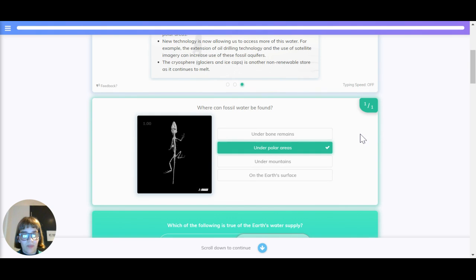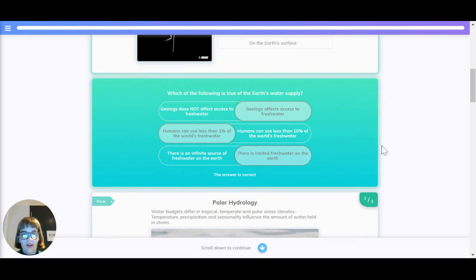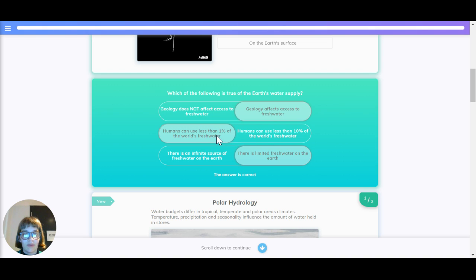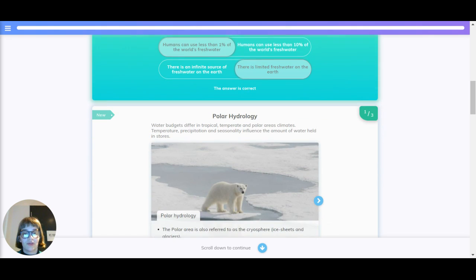Let's quickly recap. Where can fossil water be found? It can be found under polar areas and also under the desert. Does geology affect the freshwater supply? Obviously it does. How much of the world's freshwater can humans use — less than 1% or 10%? We can use less than 1% of the world's freshwater. And is there an infinite or a limited freshwater source on Earth? There is a limited source of freshwater on the Earth.